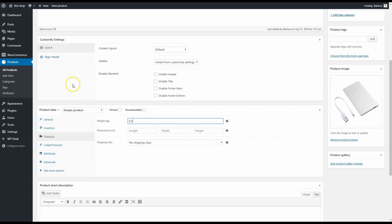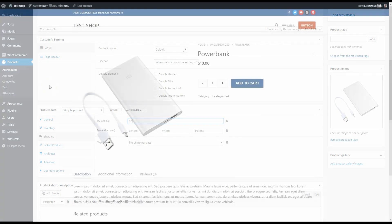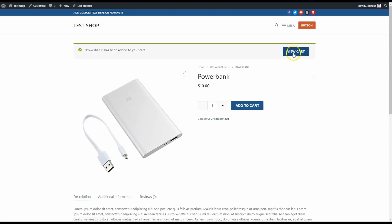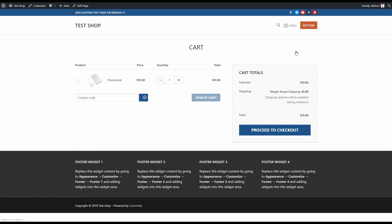Let's go to the power bank in my test shop, add to cart, and view cart. As you can see, I've got a shipping method I called weight-based shipping.